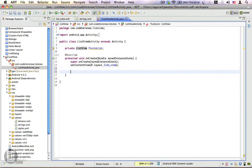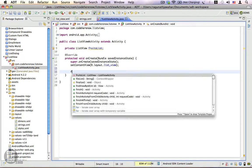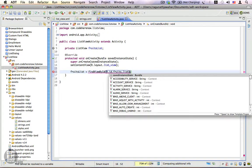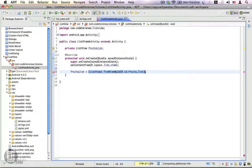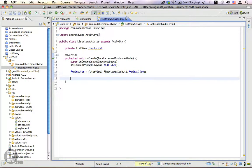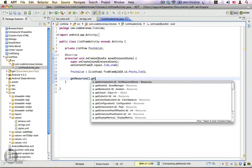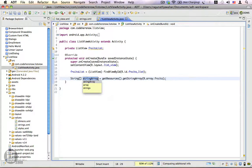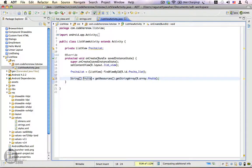Let's get the ID — I've cast it. We know that we have an array of fruits that we're going to display, so let's go ahead and get that array from our string resource: getResources().getStringArray(R.array.fruits). Let's assign this to a string array and call it 'fruits'.